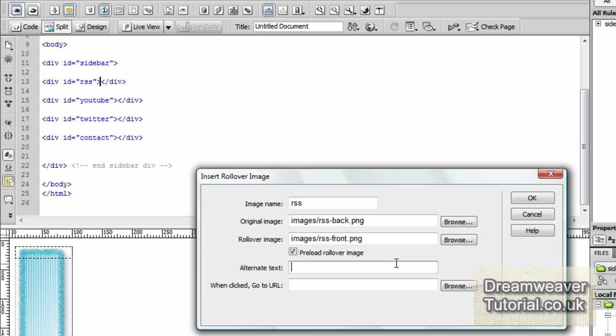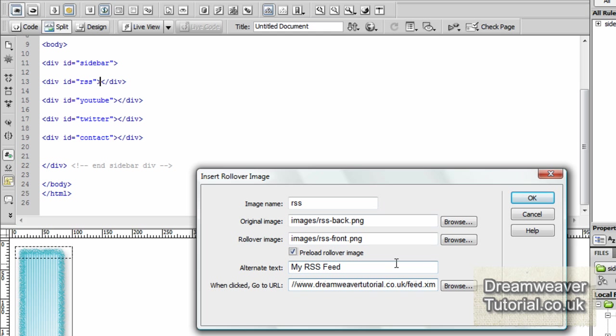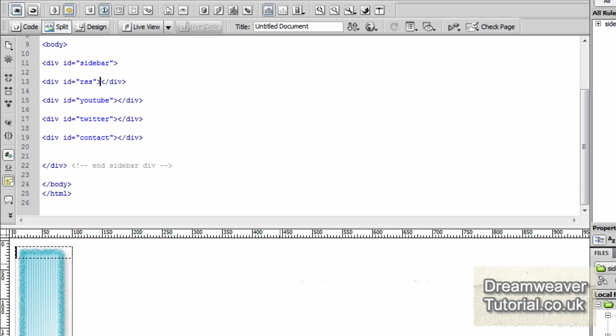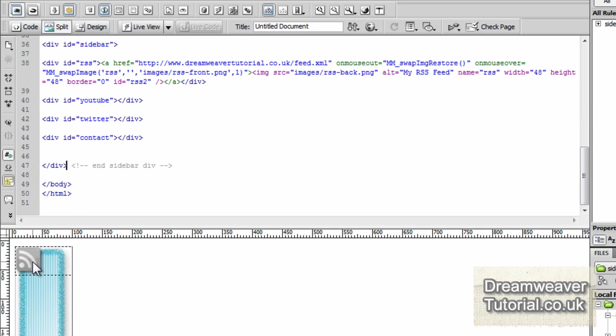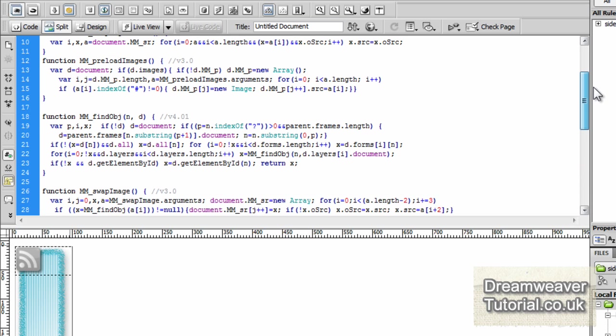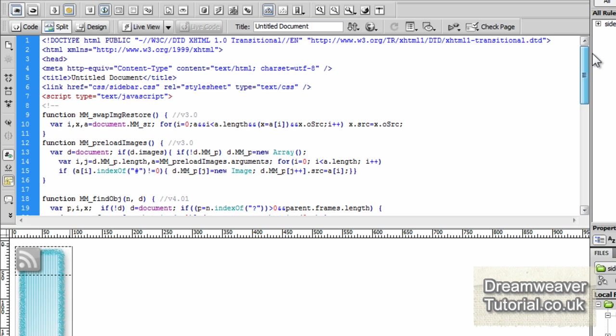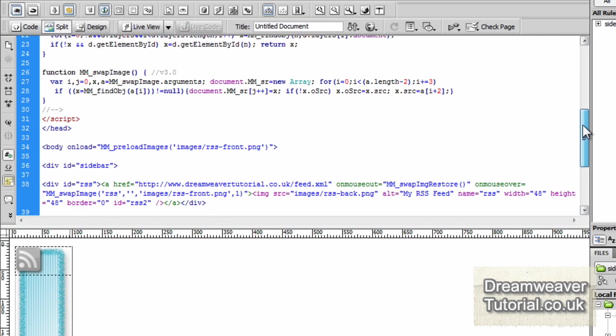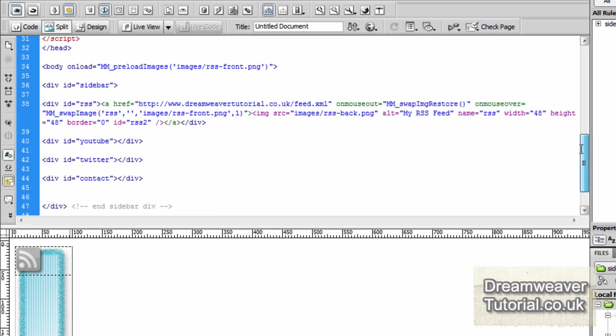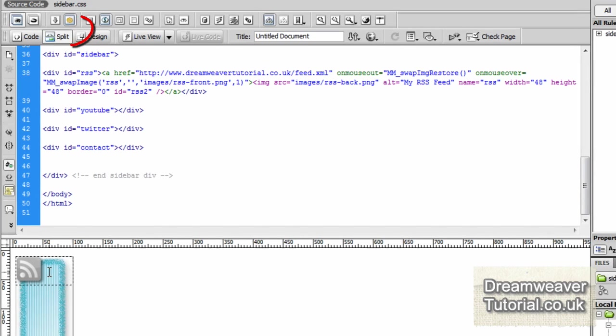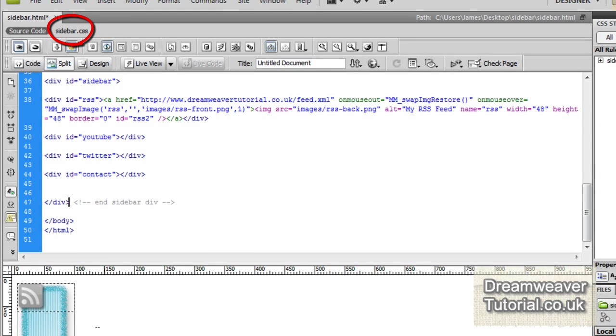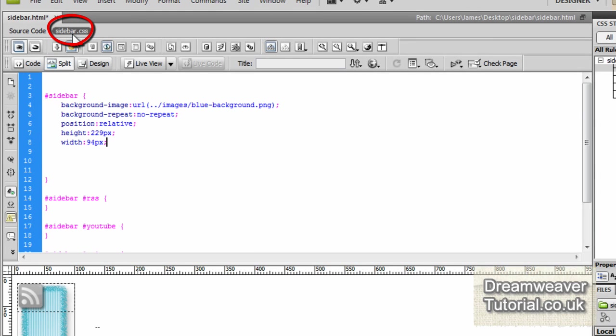And the alternative text I'm going to type in my RSS feed. And then I'm going to put in a URL which goes directly to my RSS feed. So when you click on the link it will go straight there. So when you've done that press OK and then press refresh and you'll see that the image is inside of the background the sidebar div but it needs positioning. You'll also notice inside the RSS div there's now some javascripts been placed and some more javascripts inside the head of the document.